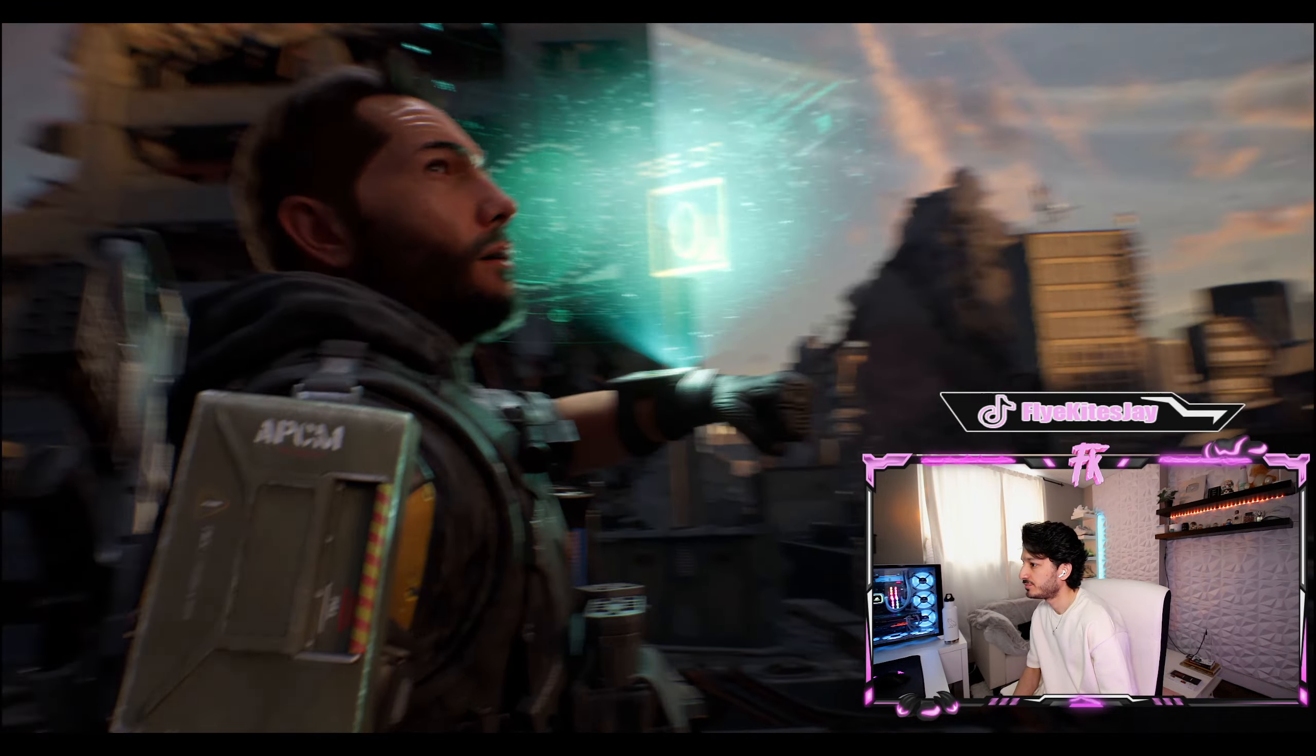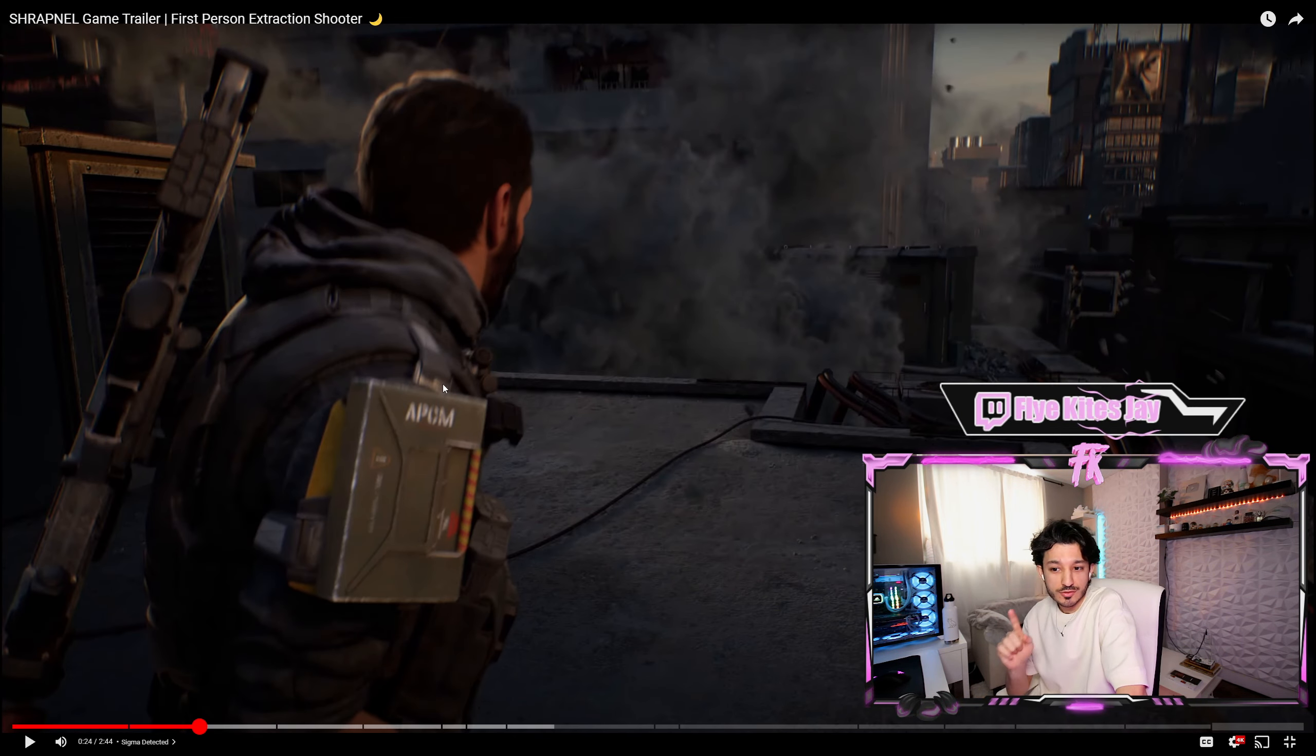Before we get into the trailer, as we can see, it's a first-person extraction shooter, similar to Escape from Tarkov. It's also being created on Unreal Engine 5, so you can tell the graphics and everything is going to be super. Let's get right into it.